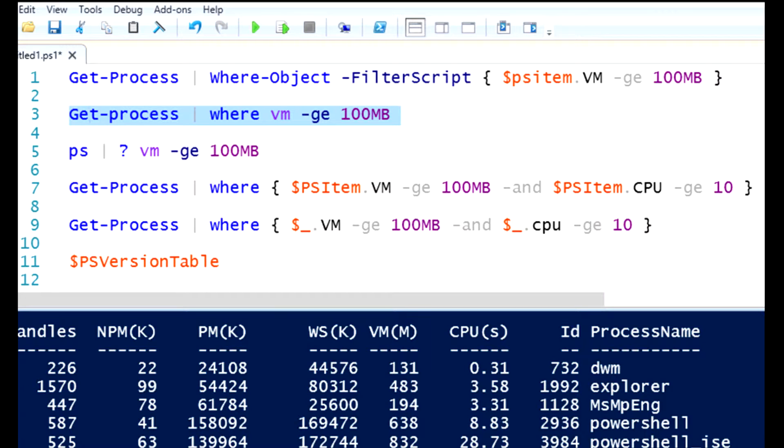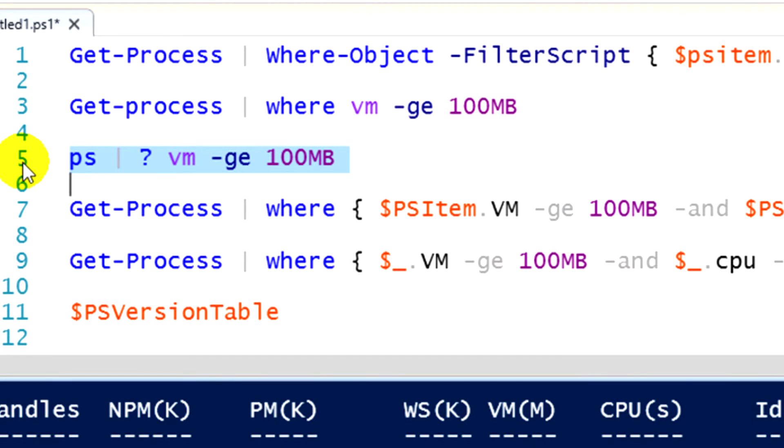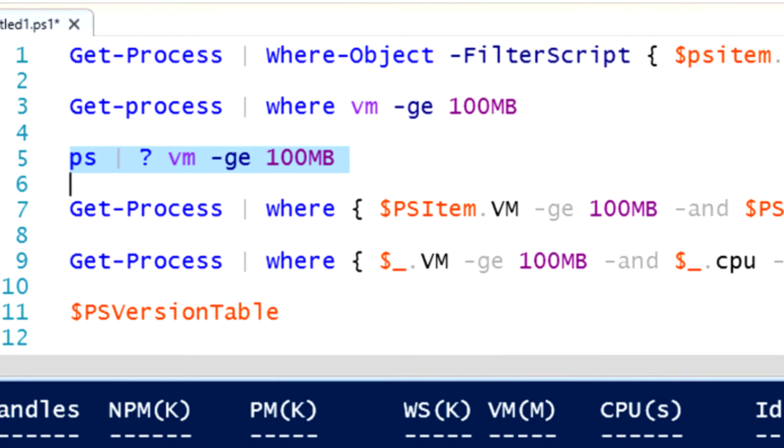I further simplified it one more time in line five. Notice in line five, I have ps, that's an alias as well. That's short for get-process. I've got my pipe symbol, and then I put a question mark. Well, there's another alias. Remember, PowerShell can use aliases, which are just shortcut commands so I don't have to type in a big long command. Question mark means where-object. So where-object, virtual memory, greater than or equal to 100 megabytes.